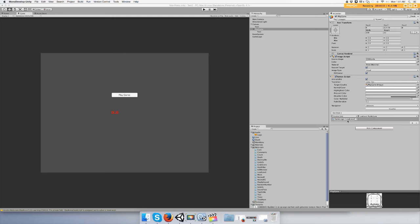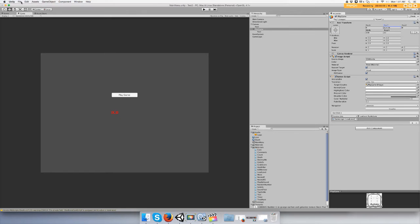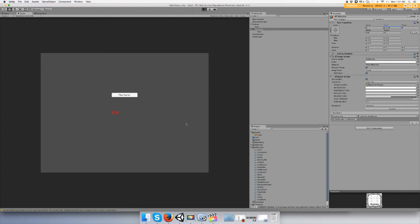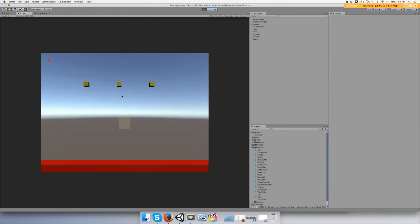So when you click on the button it will load the scene. So let's save it, save project.